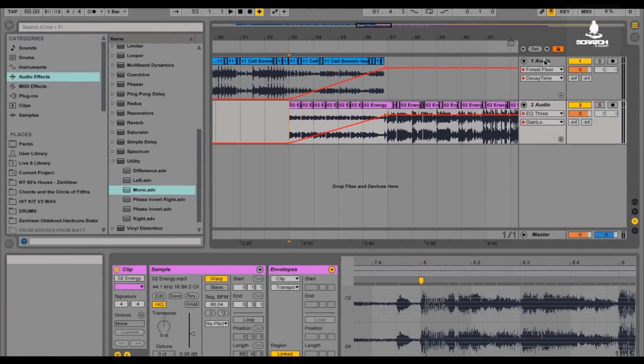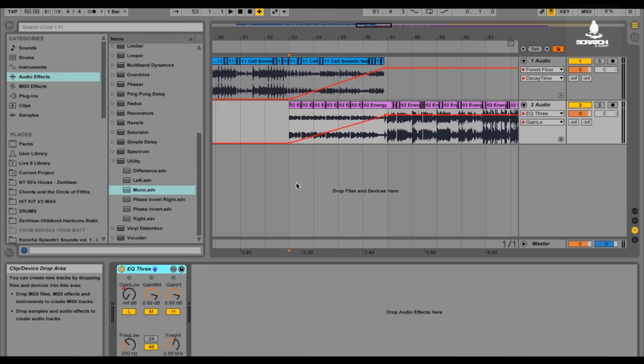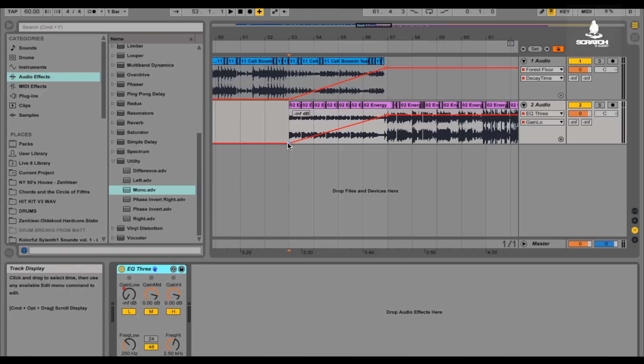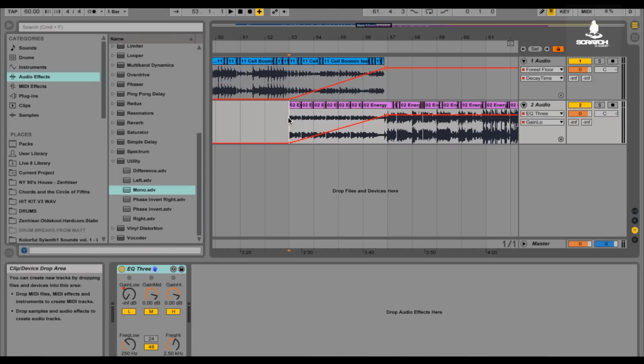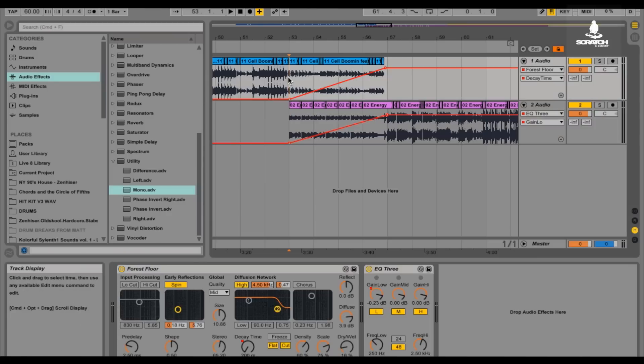So on this track, I've got EQ3 set up, and I have an envelope on the low gain. So it's going to be starting off at the beginning of this. It's going to slowly raise up to the full. So I have another song right here that's going to play over the intro, and it's going to go into it. So I'll just give you a listen.